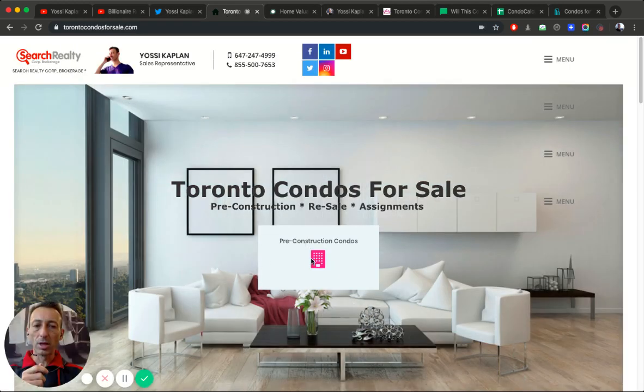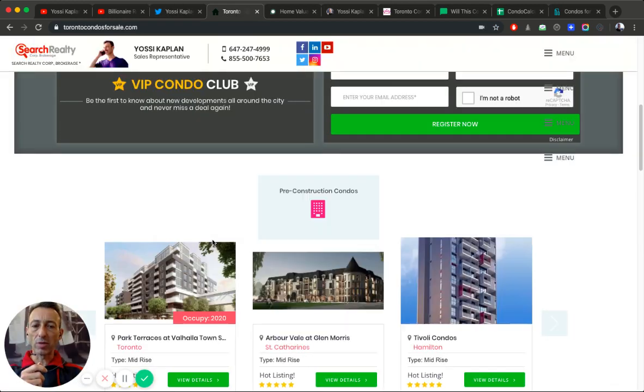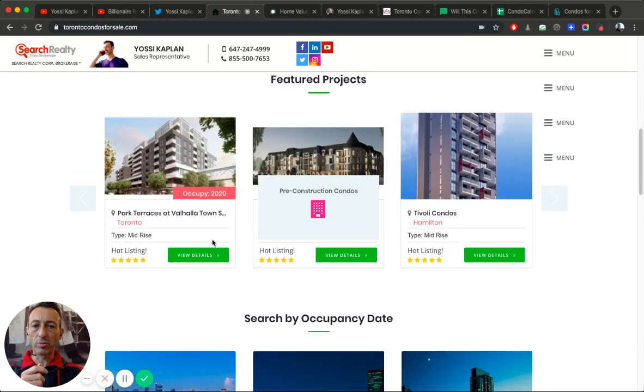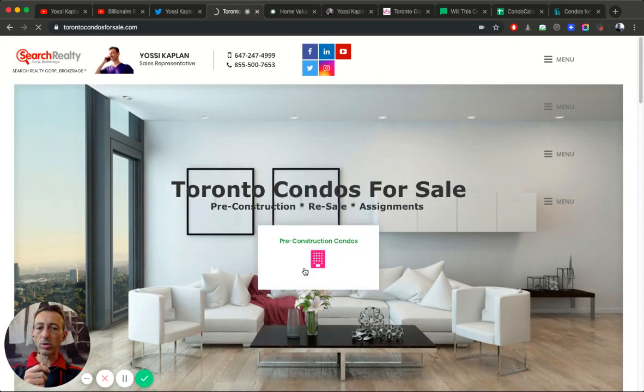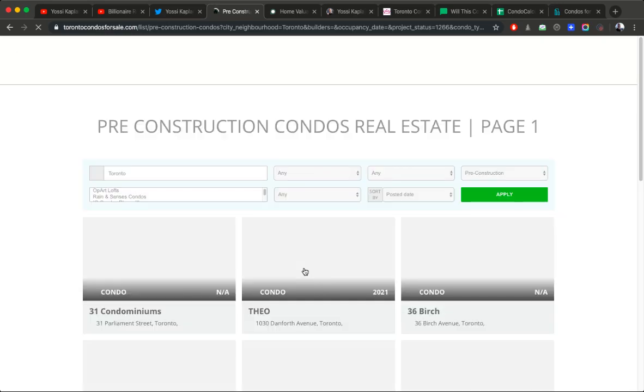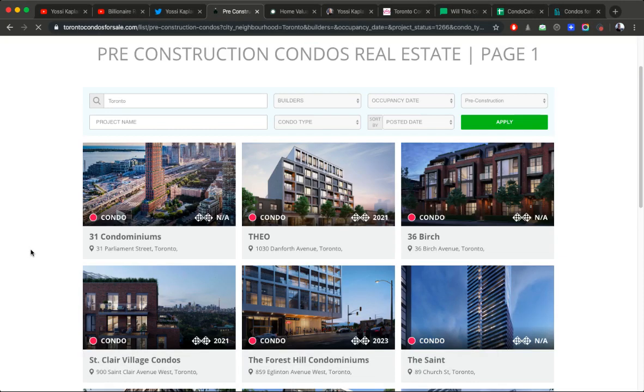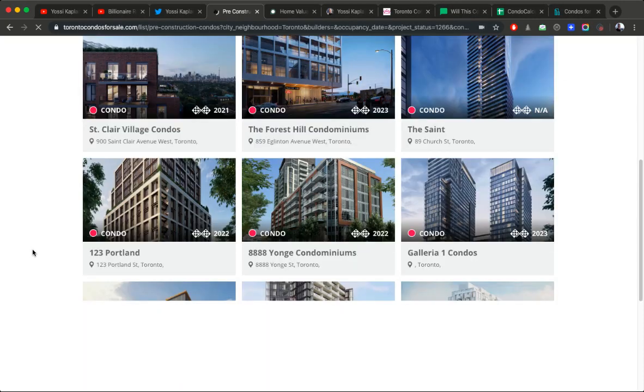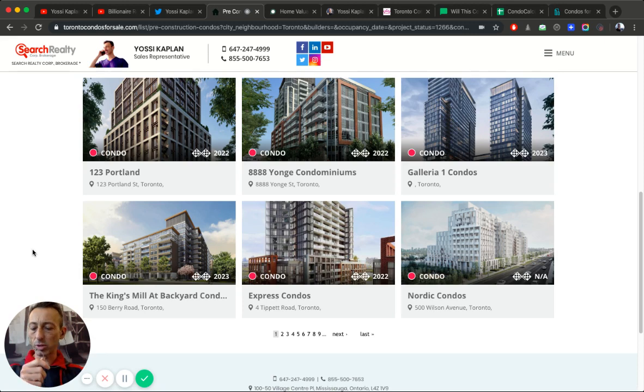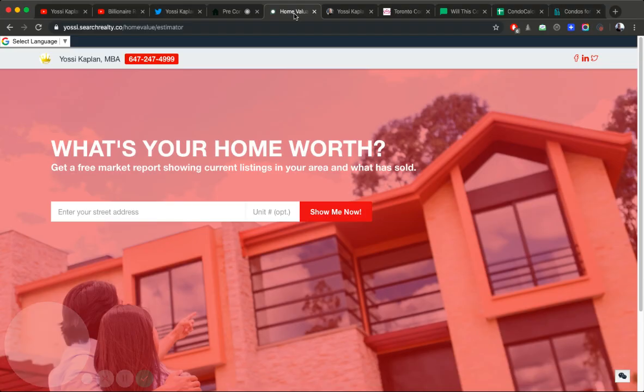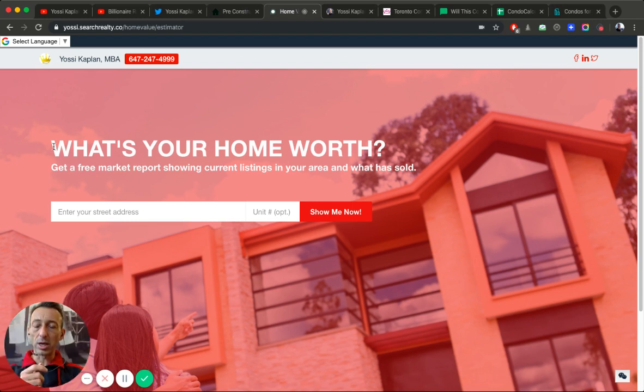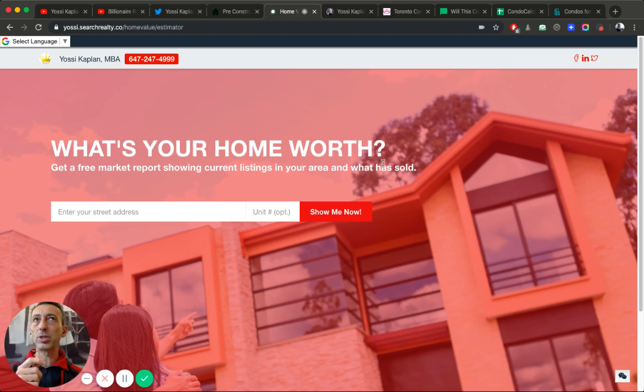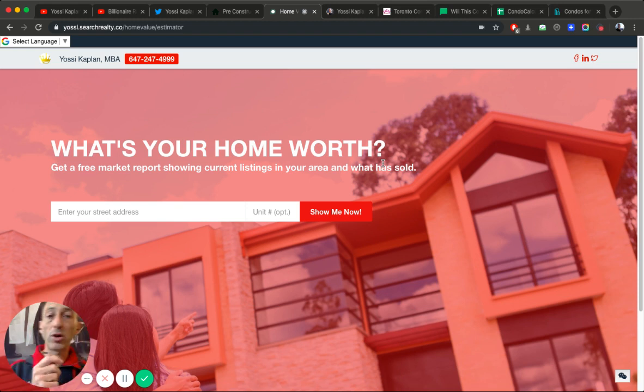TorontoCondosForSale.com is where you get the information. I have a whole list here of pre-construction. I'll just hit this button, pre-construction condos, and we'll show you whatever is available. I'm going to dive into this a little more because I want to talk to you about is it safe still to invest in pre-construction today and investment strategies for the pre-construction investor.